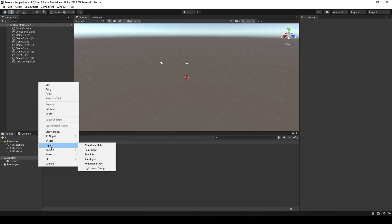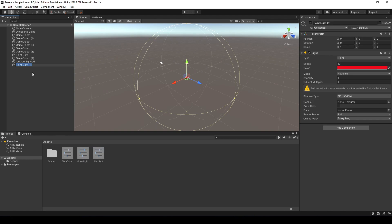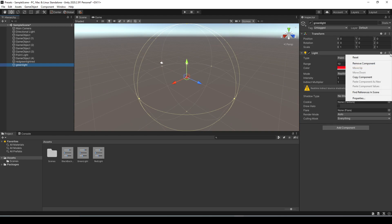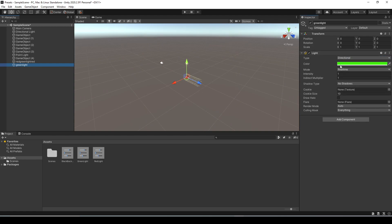So one thing to note if we go and make a new light object and select point light and I'm going to name this one green light, so because the object was already created before it got named it doesn't actually apply a preset there but if we select reset on the component it will apply the correct presets to it now.